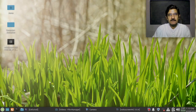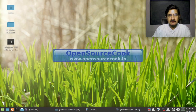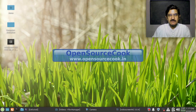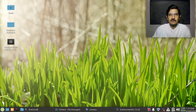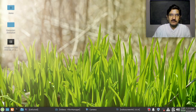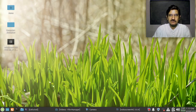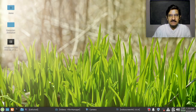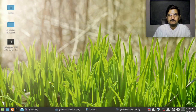Hello everyone, welcome to Open Source Cook. As promised, in this video I am going to demonstrate how to edit your videos which you have created using the Vocal Screen or probably some other recording software.